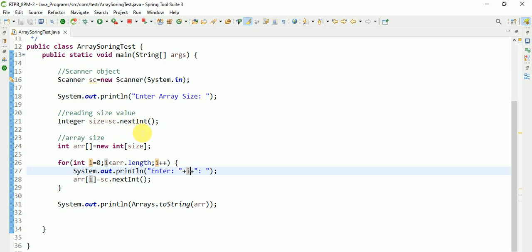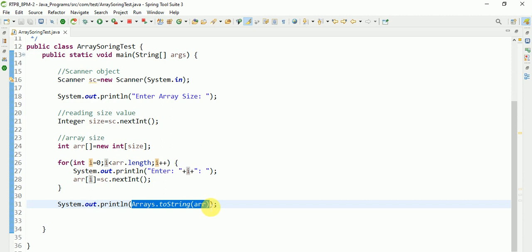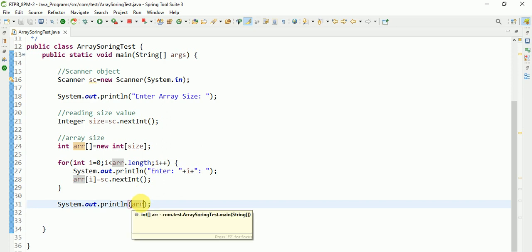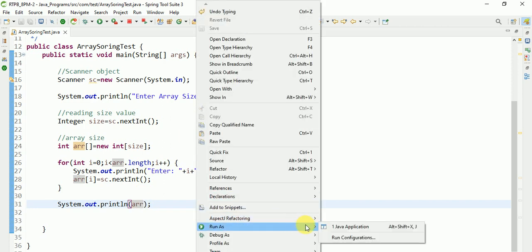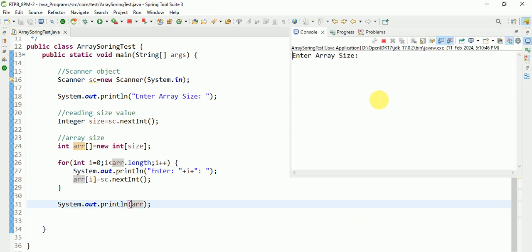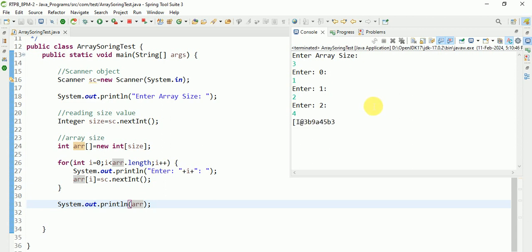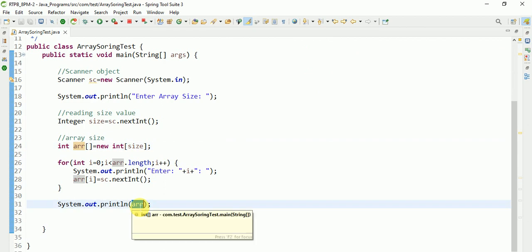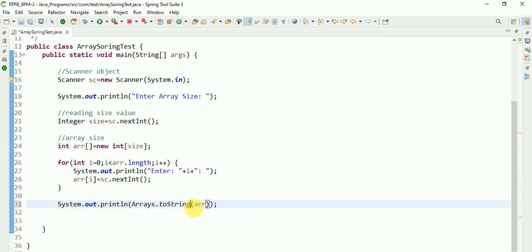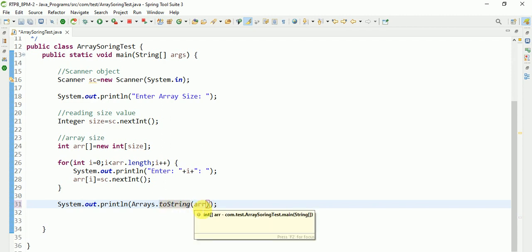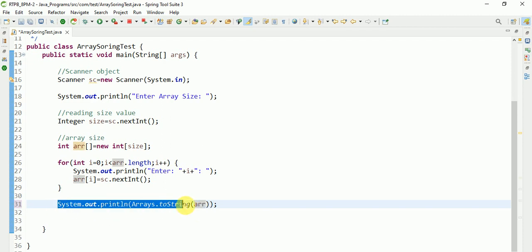If you have some array and want to print those values, we can use Arrays.toString. Without this, if you just pass the array reference variable arr to print, you will get it printed as a code — a hash code — instead of the actual values. So if you want to print these values, use Arrays.toString(arr). It takes the array as an argument. So we have received the values.